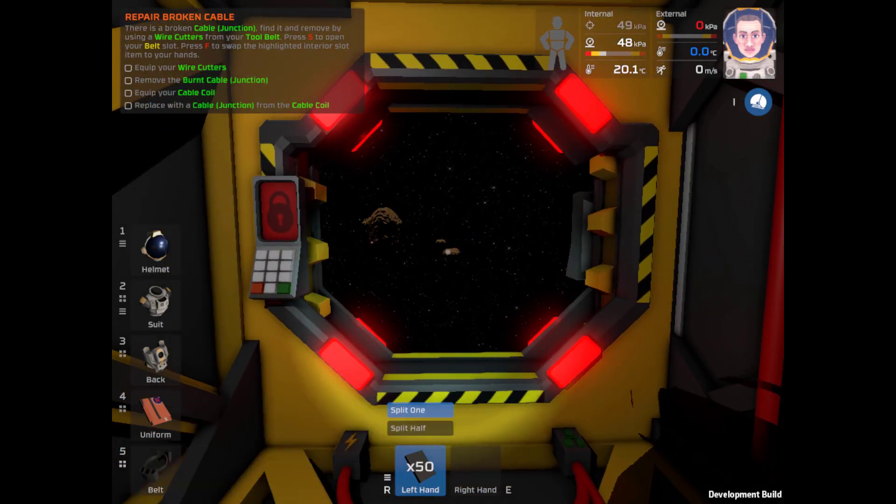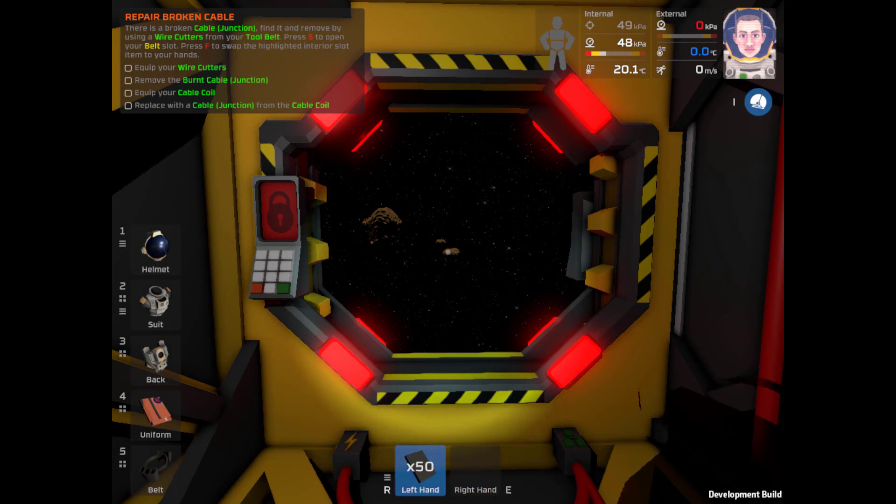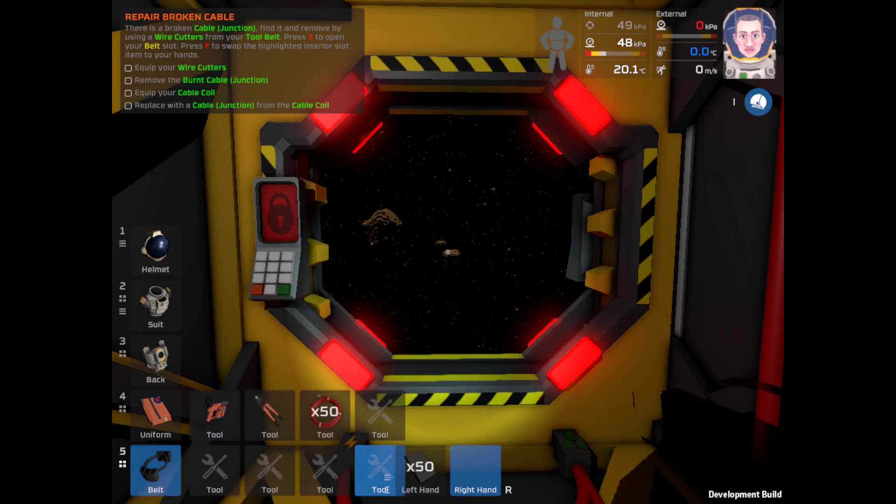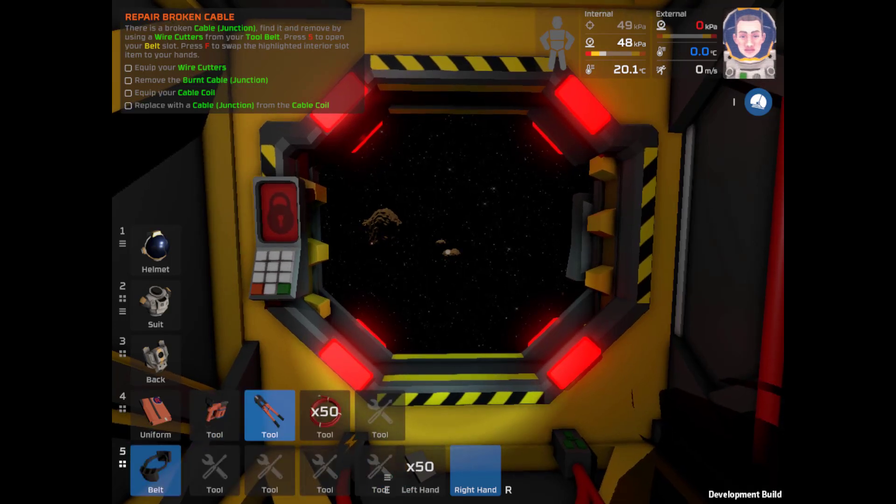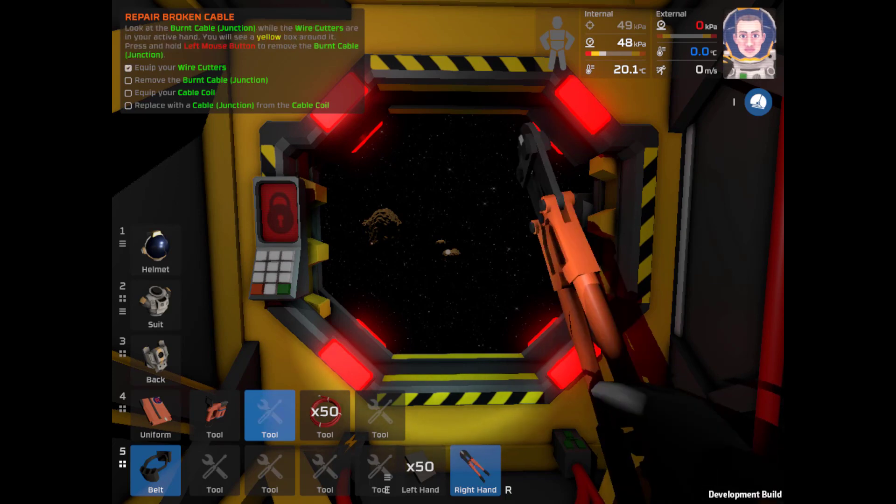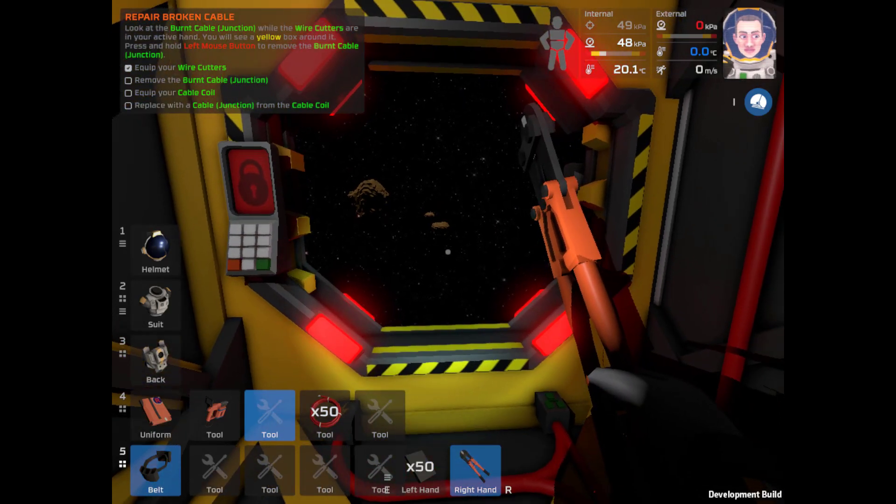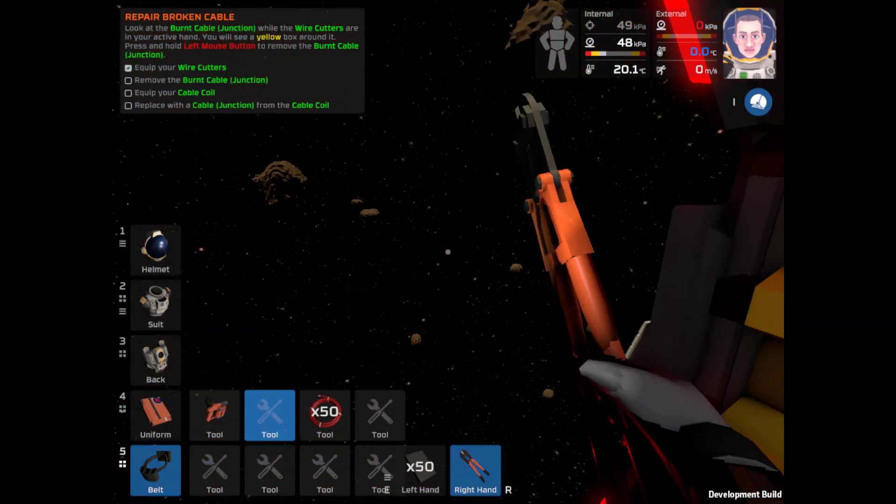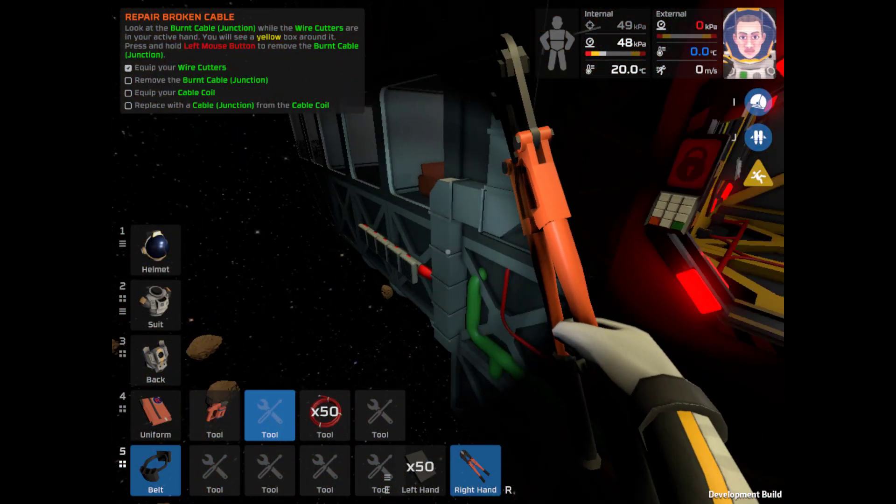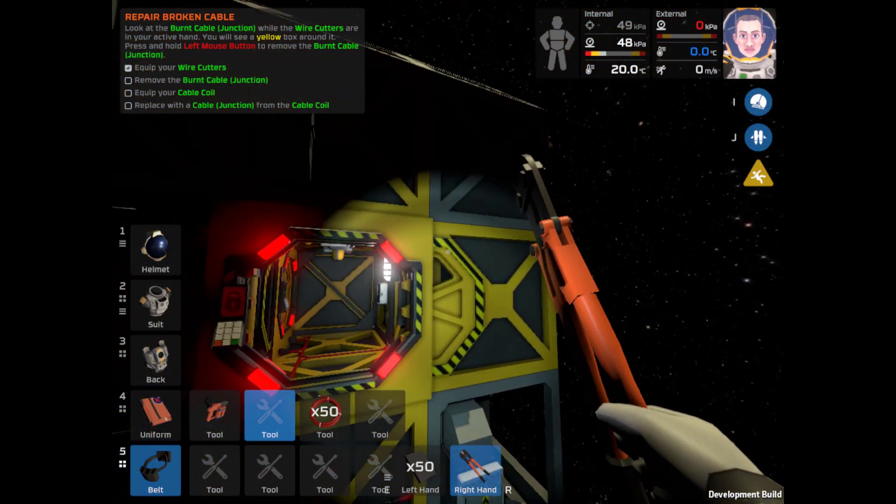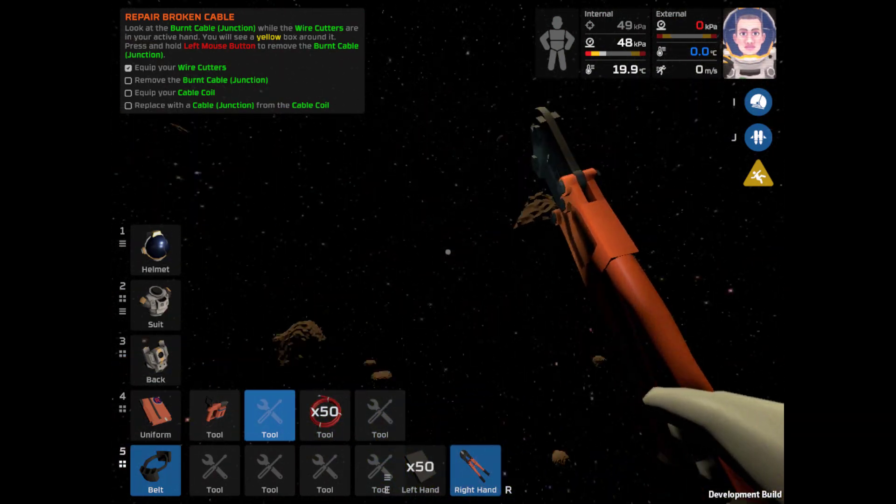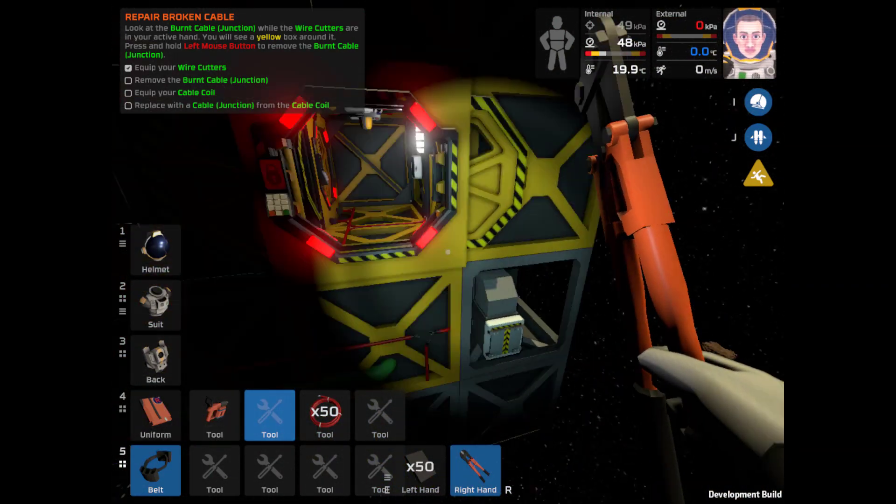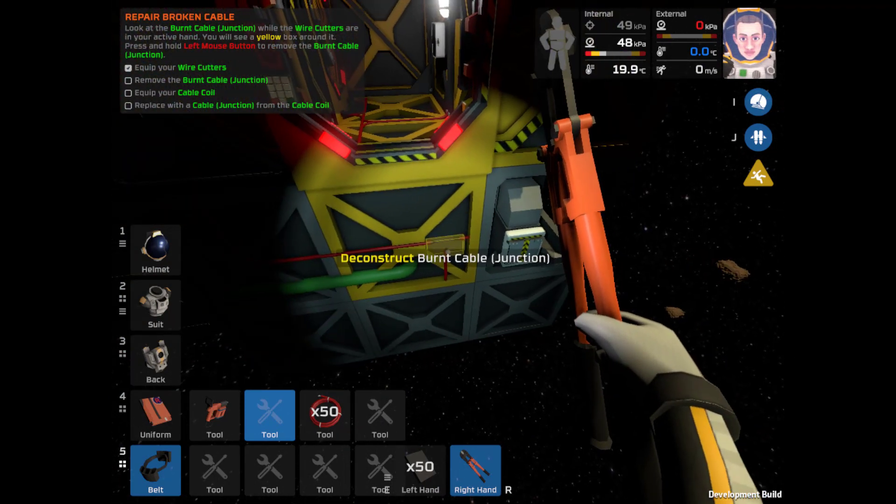Okay, well let's grab our tool belt. That looks like wire cutters to me. Need it to be the other hand. E. 5 for the belt. Grab our wire cutters. F to put them in there. Okay. And remove the burnt cable junction.